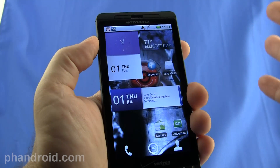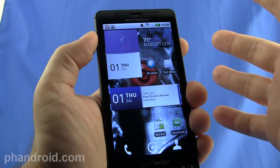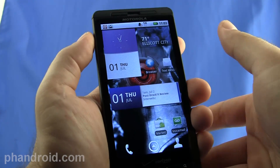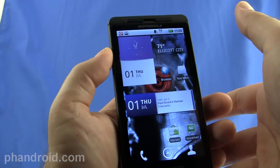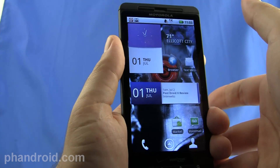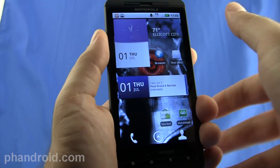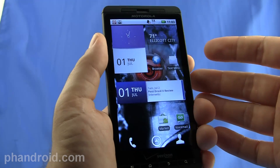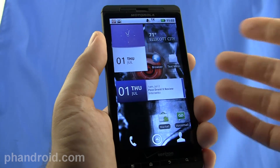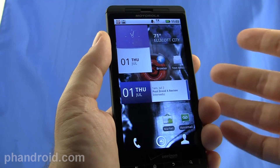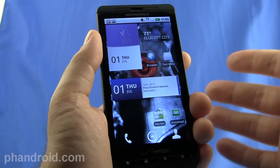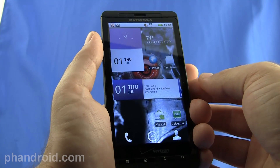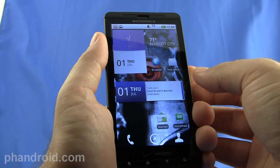I just want to say props to Motorola for listening to the community, hearing what the problems with their software were, and instead of saying we're going to do it how we want it, they really altered their software to improve the user experience based on what users wanted. Definitely an improved experience.